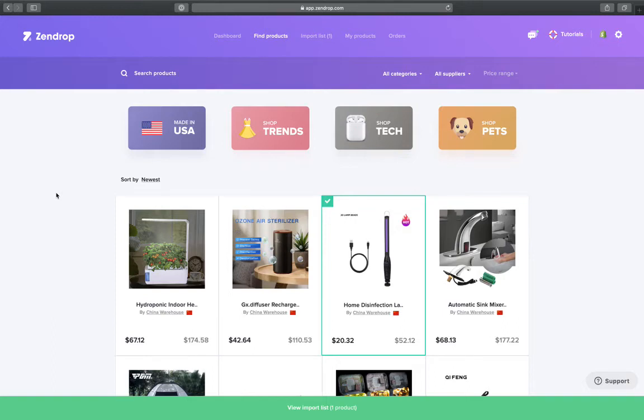What's up guys, Lucas over here at Zendrop. So today I'm going to go over this awesome new feature that we introduced a few days ago, which is turning on or off express shipping to any orders before you fulfill them.